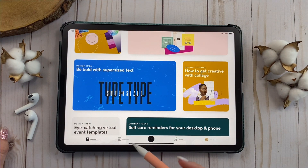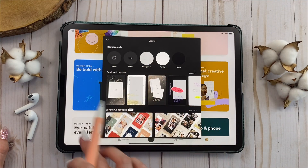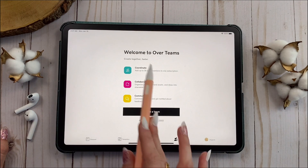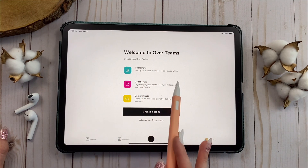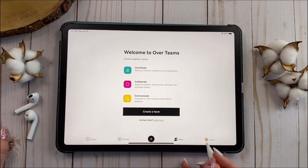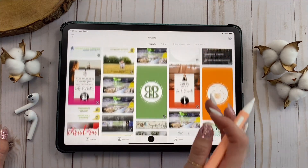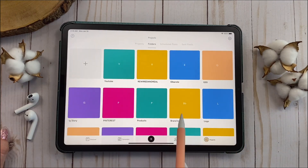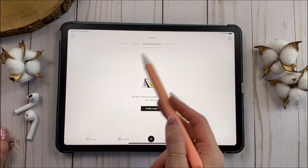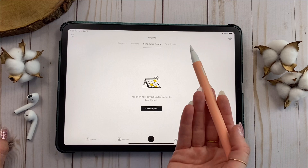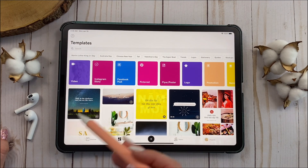After Discover, you have Templates. The plus button is to make new projects. You have Teams — that's only if you pay for that version of Over to collaborate with clients or teammates. Then you have Projects, which shows all the designs you've ever made in the app. Folders lets you get organized, and Schedule Posts lets you schedule your designs to Instagram, for example.